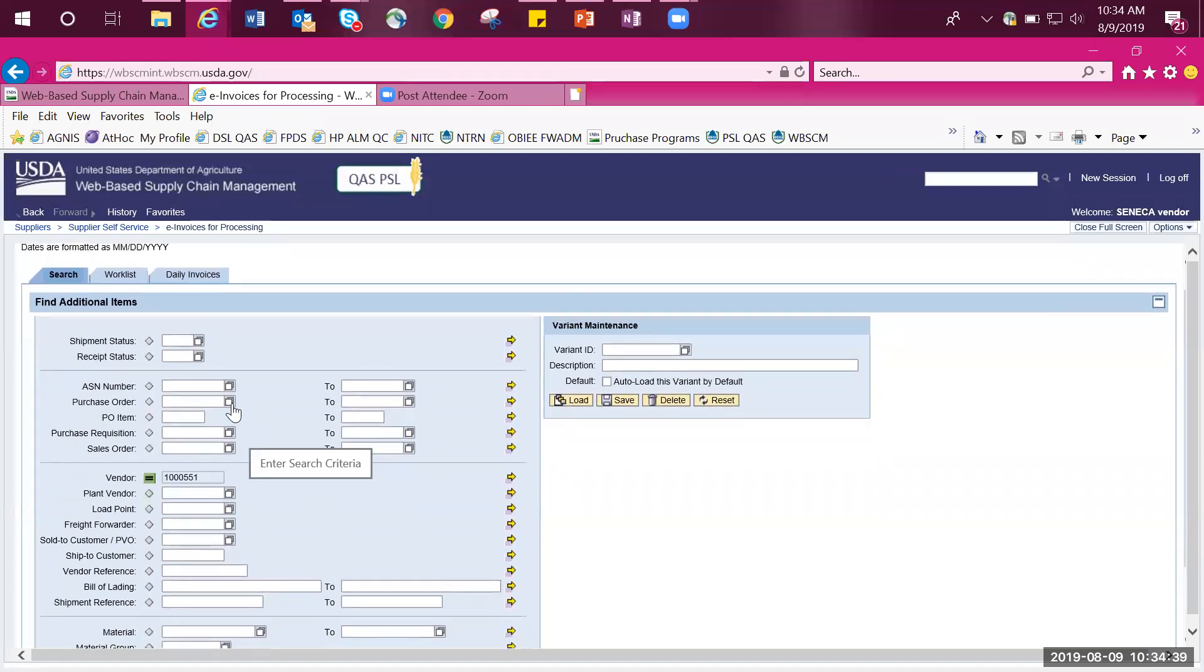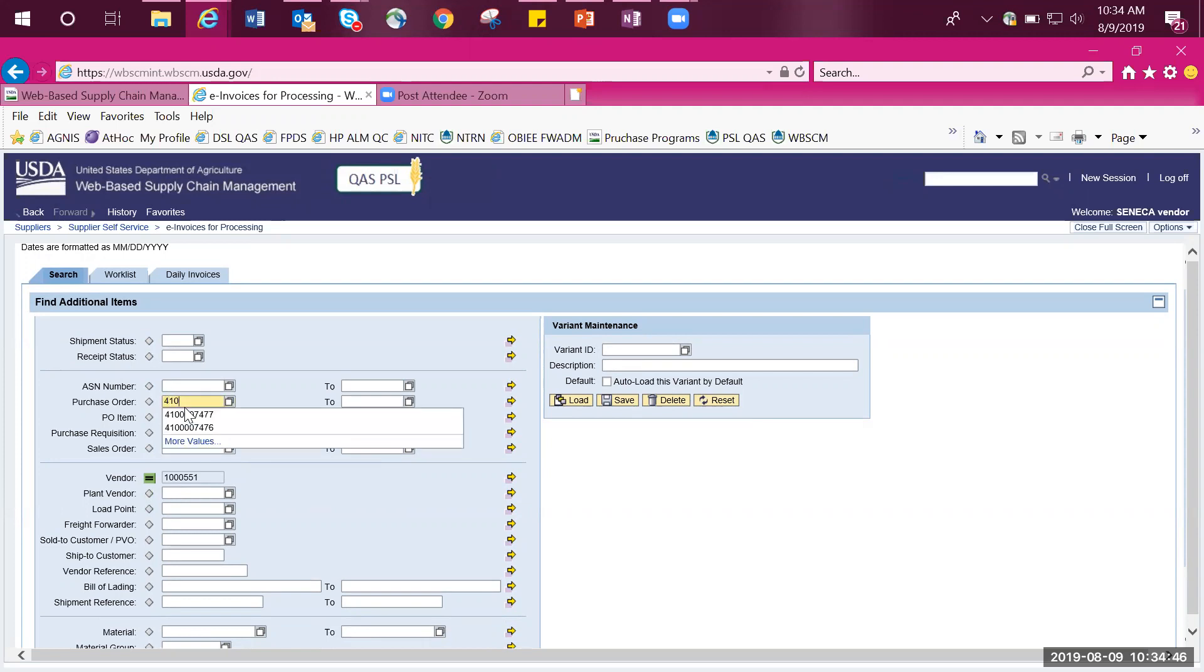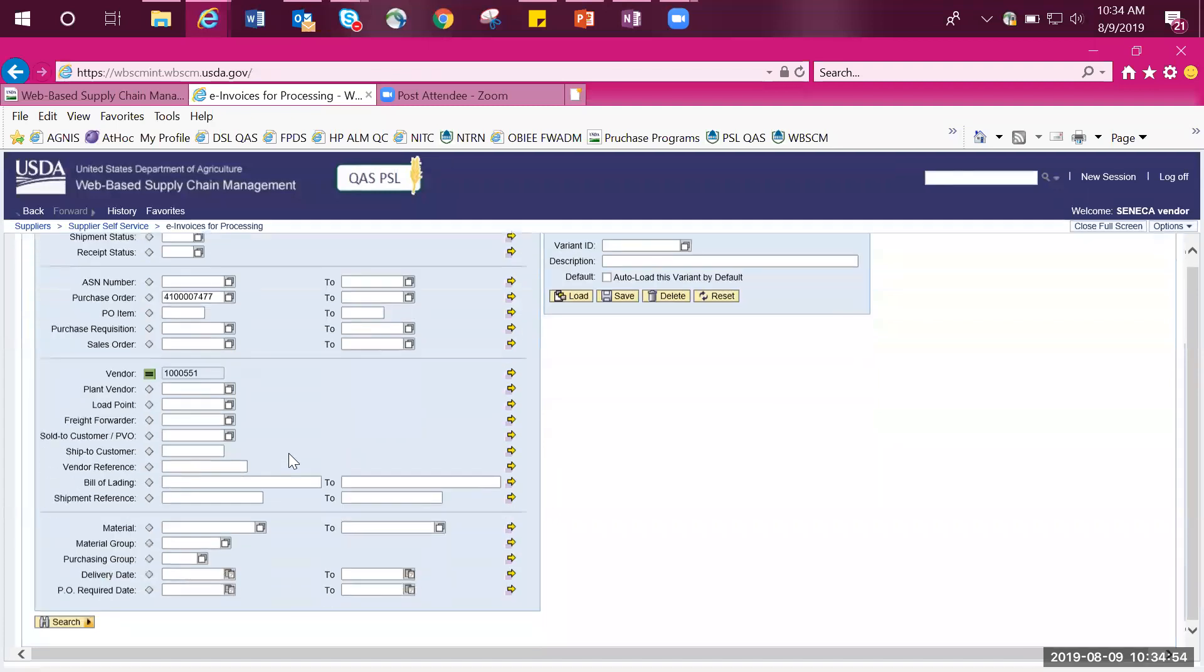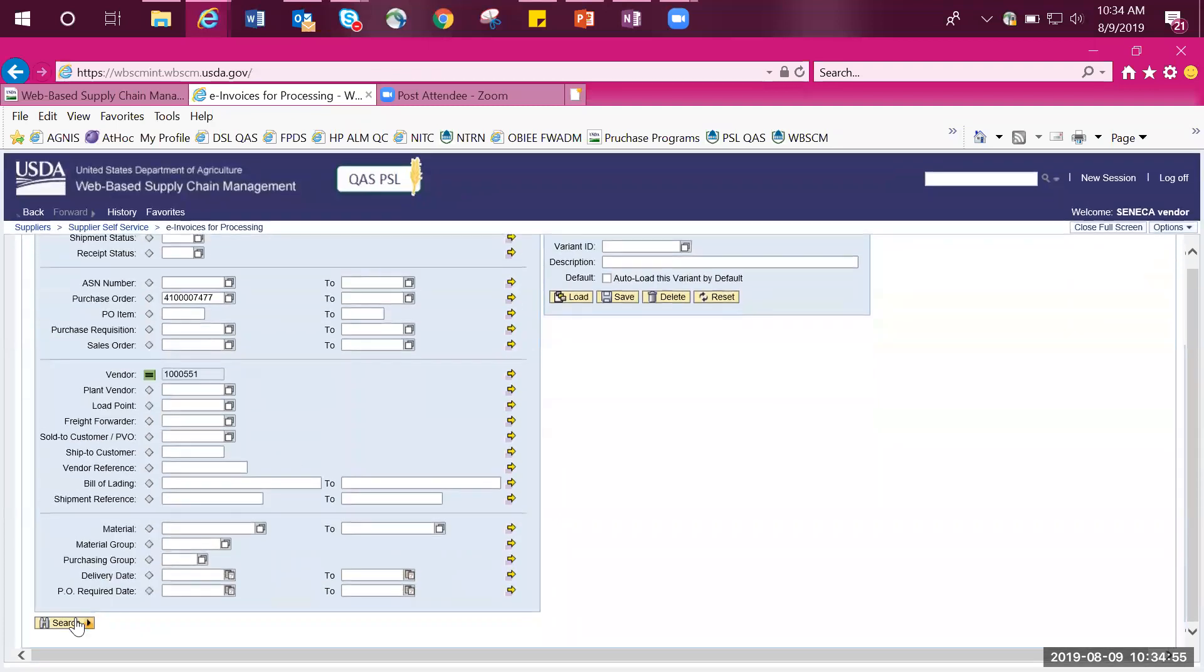In this example, we are going to search by purchase order number. I'll be using the example 4100007477. Once you have entered your number, scroll to the bottom and select search.